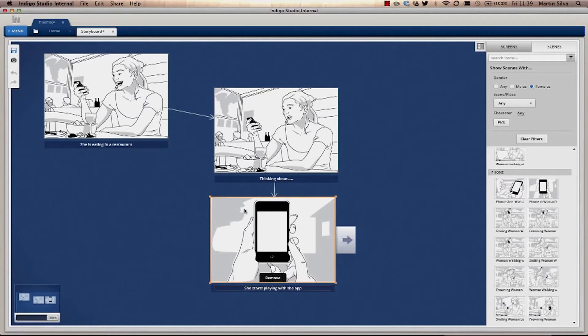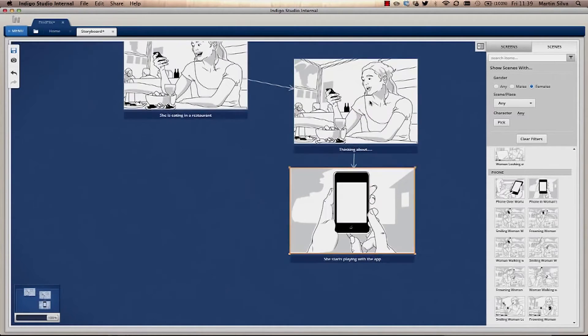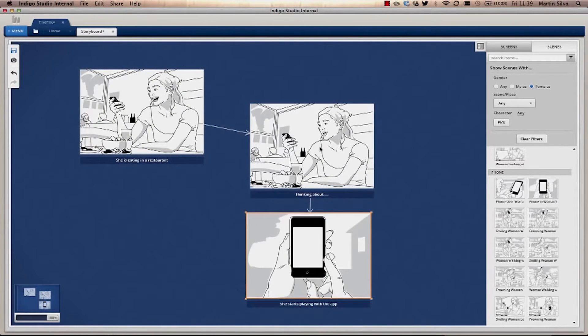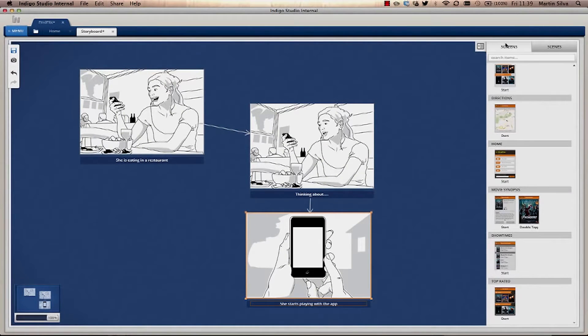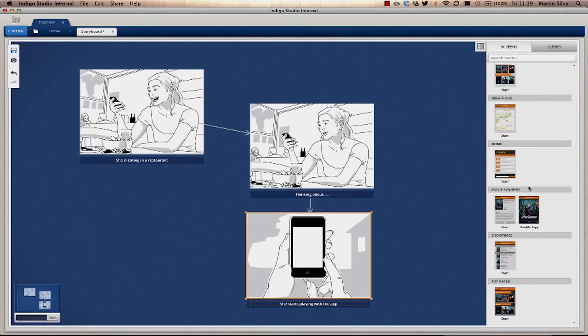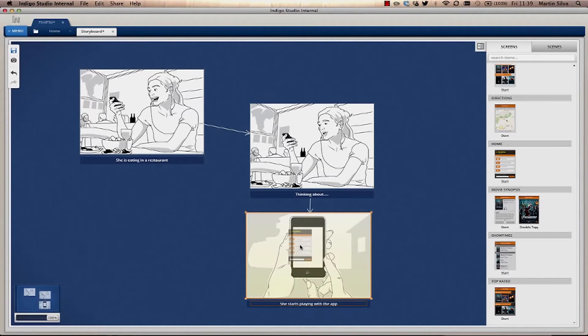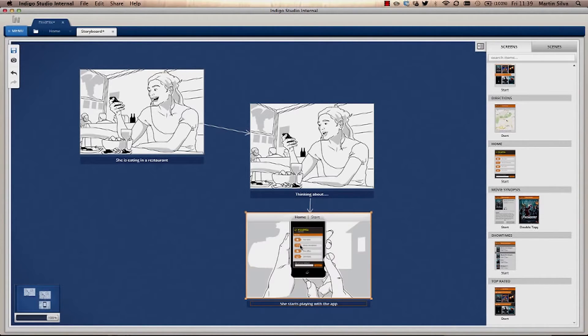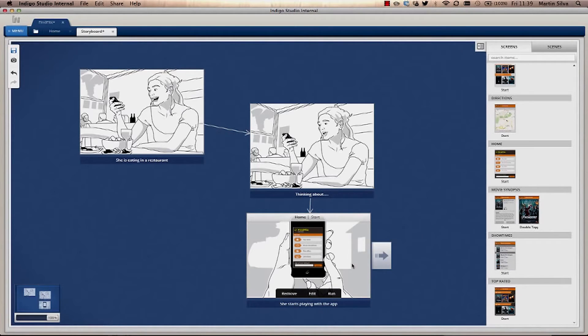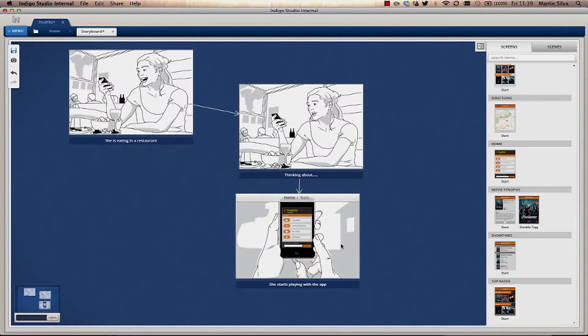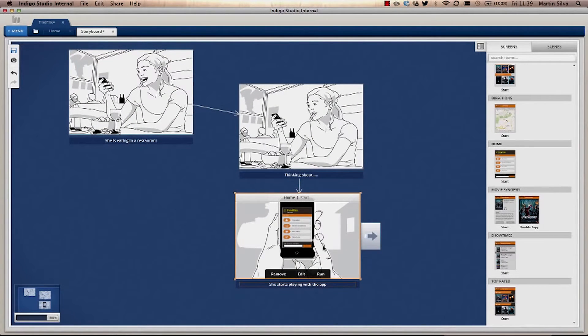Another thing you can drop into these boxes is the app itself. So if you go into Screens, you can see all the screens that you have in your prototype. And for example, if you want to drop the app itself, it will be shown in there, as you can see.